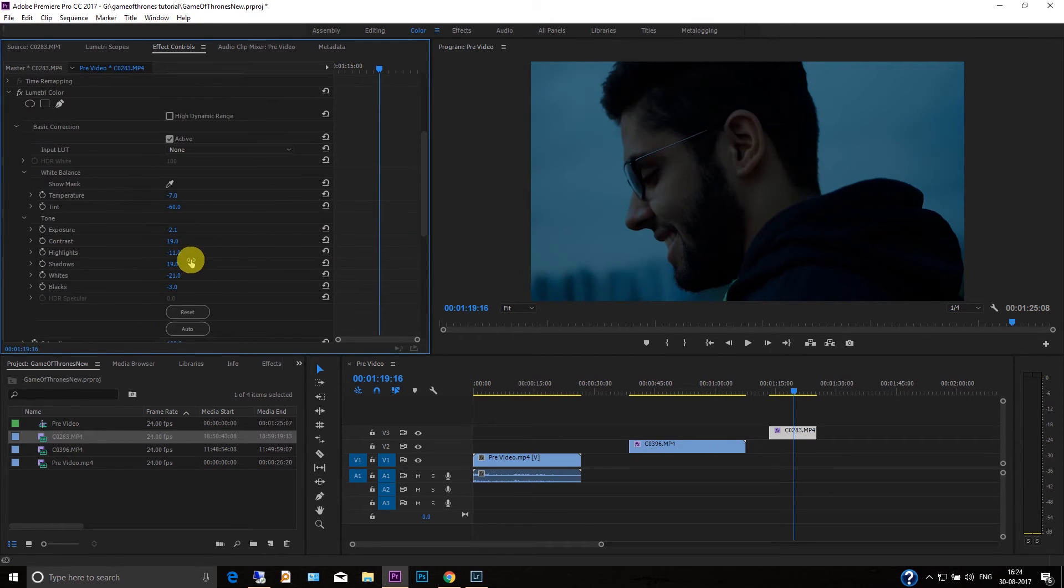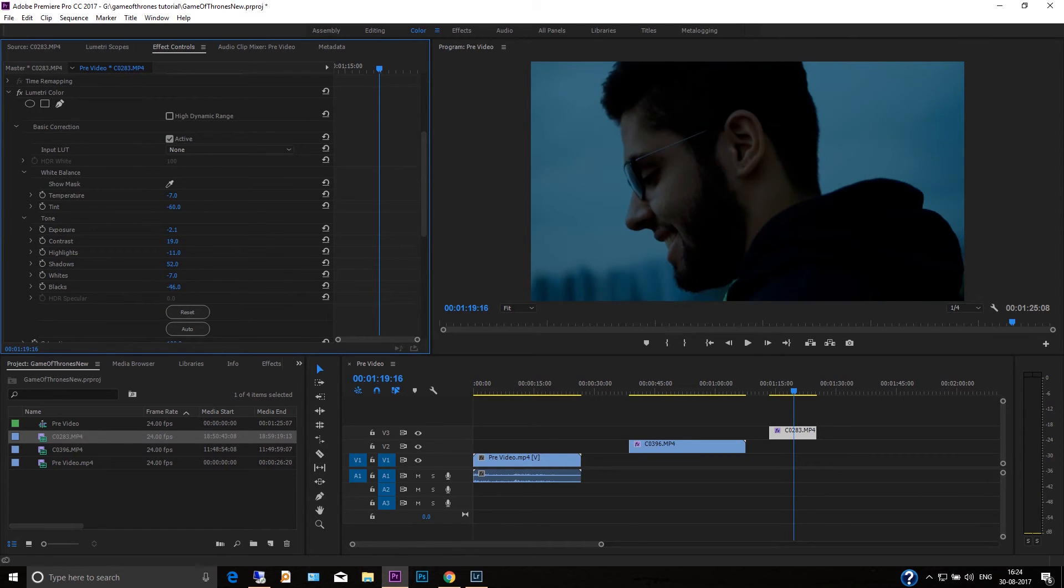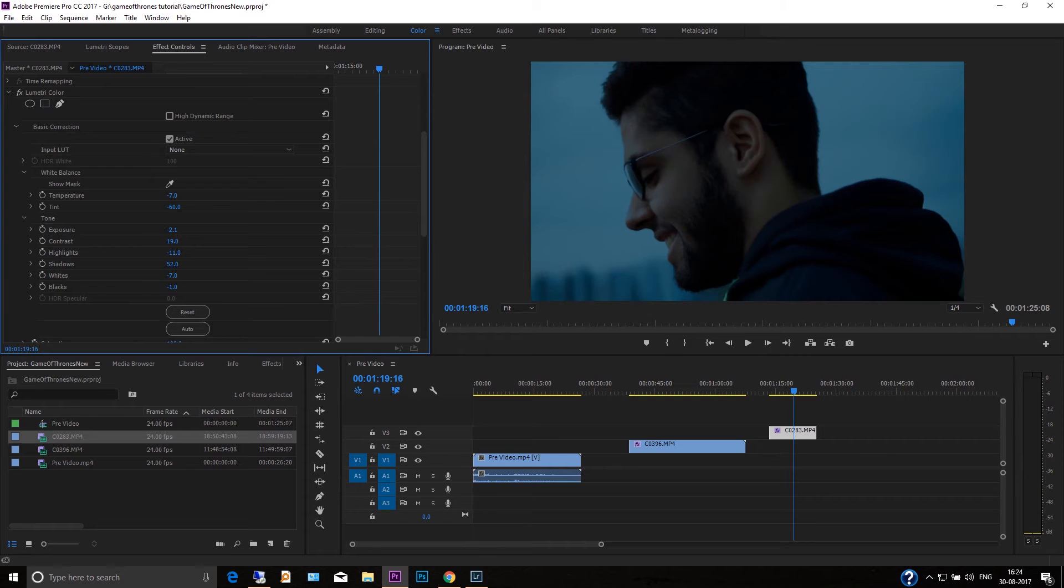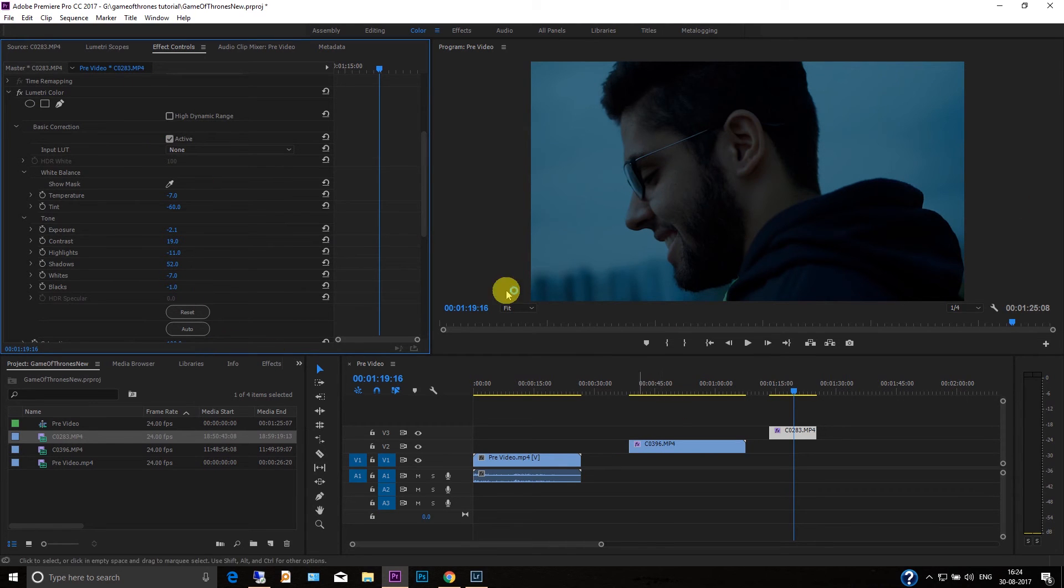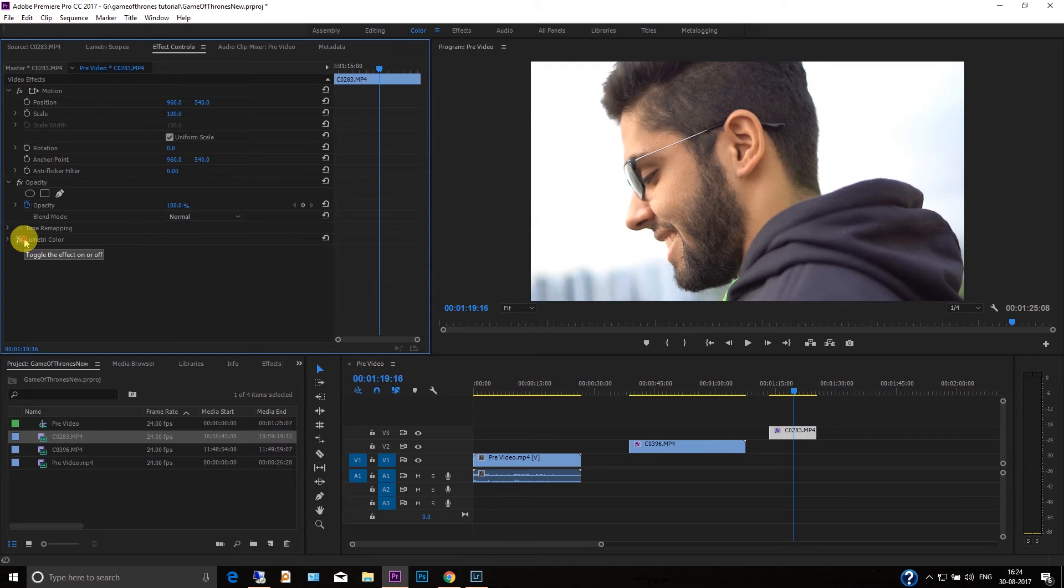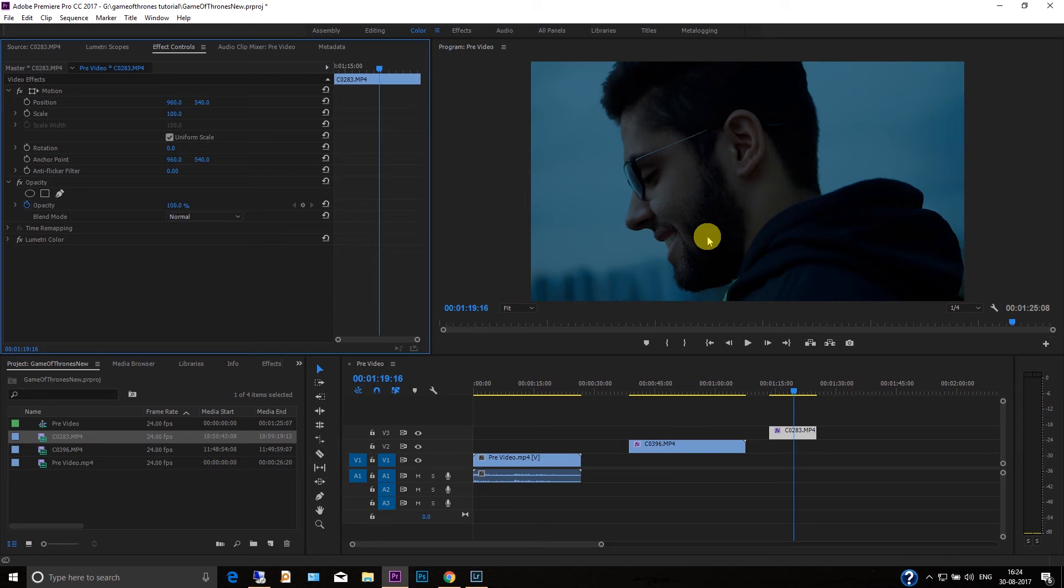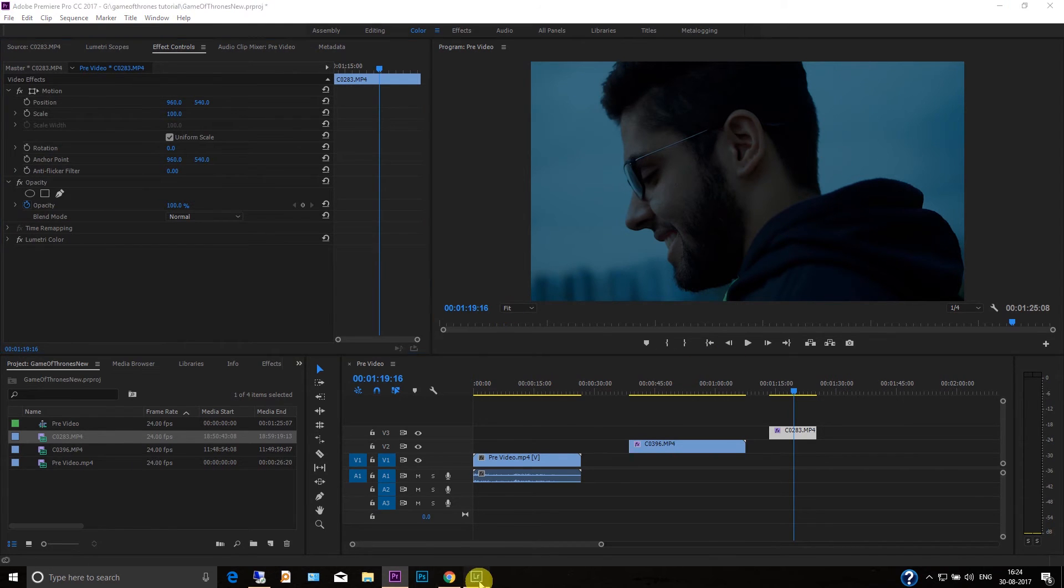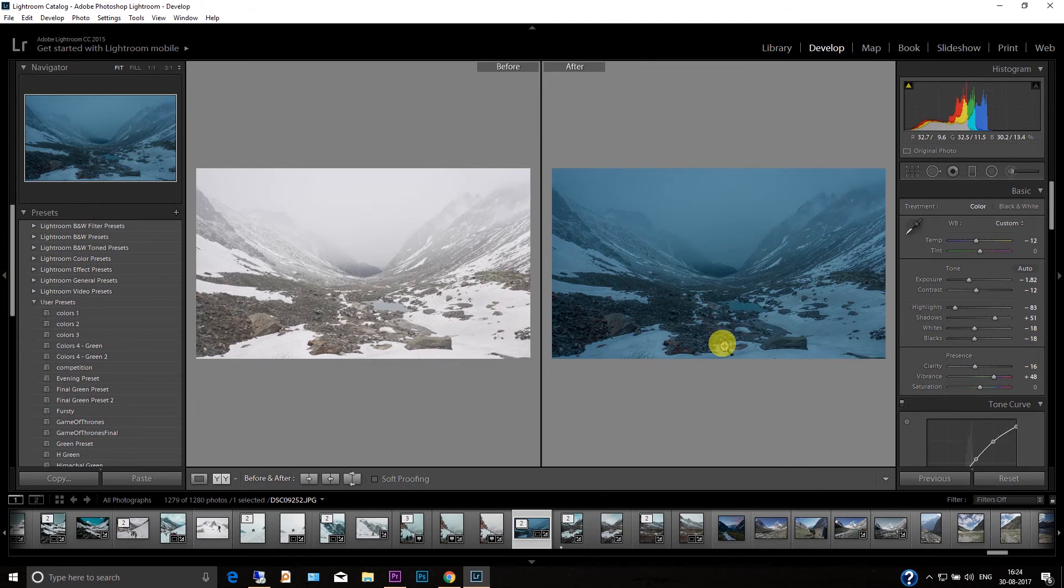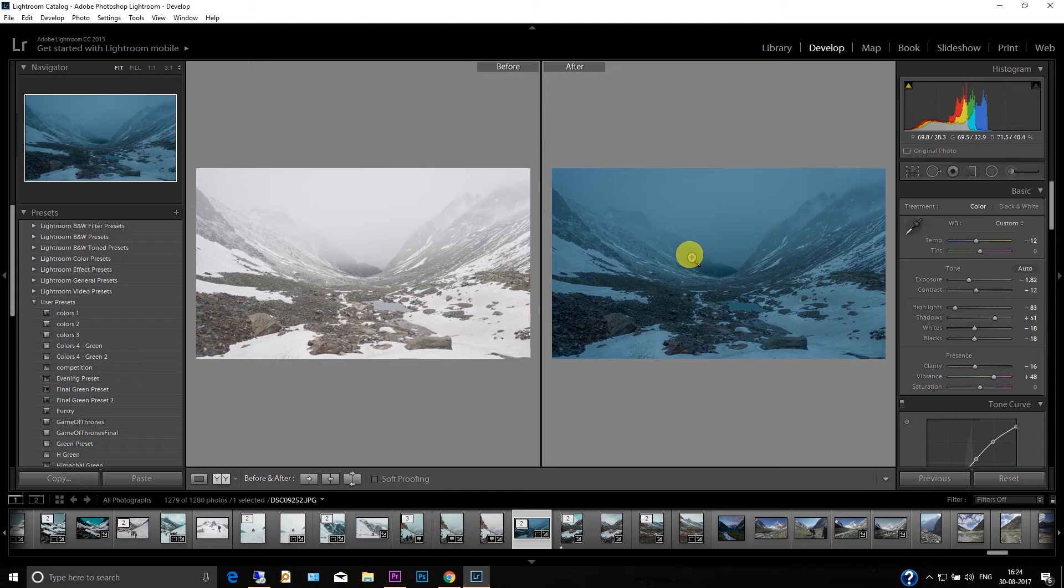Yeah and then just make it a little highlighted and that's it. So guys, you can see the before and after, it's a great change. I mean the look is almost like Game of Thrones. Okay, now let's jump to Lightroom and I'm going to show you how you can create a look like this.